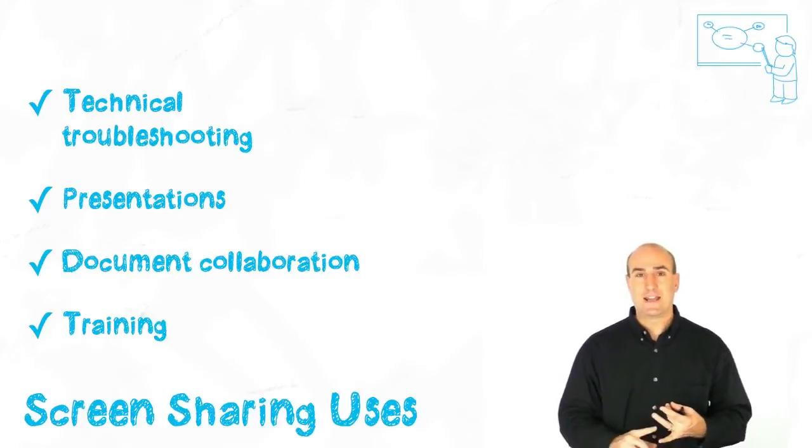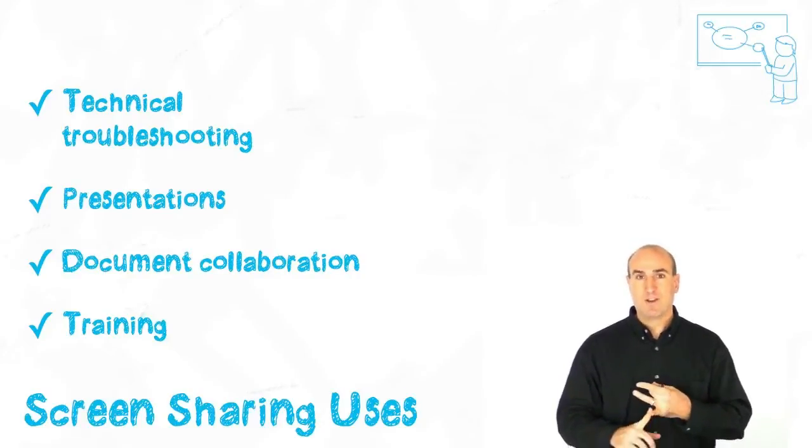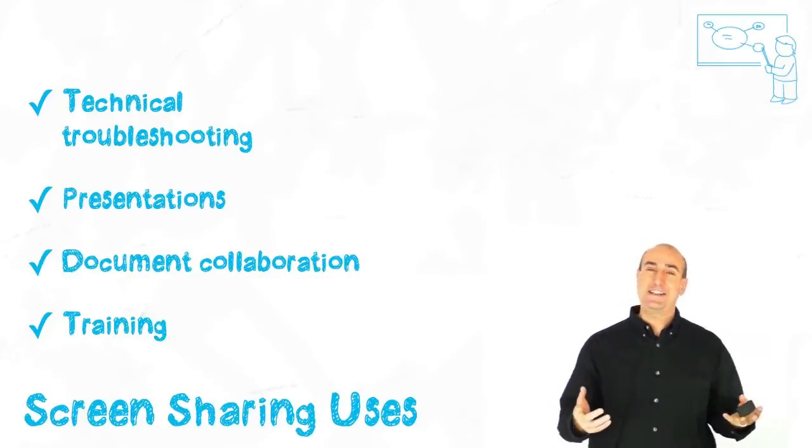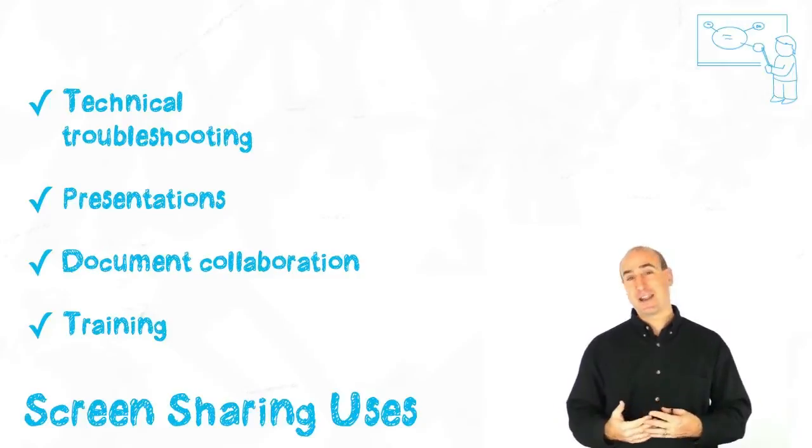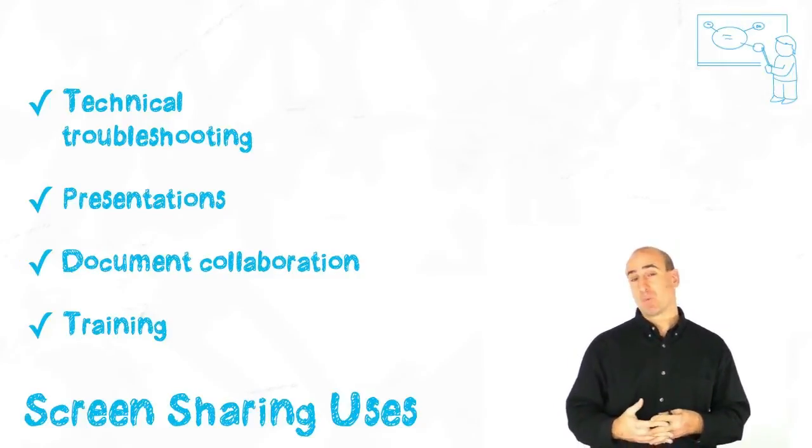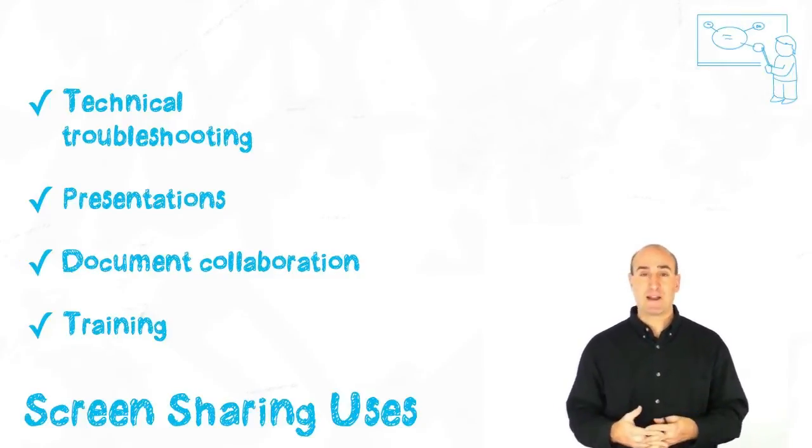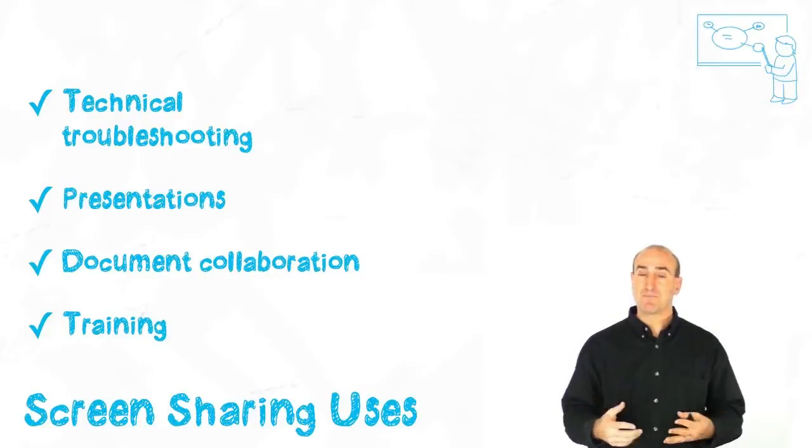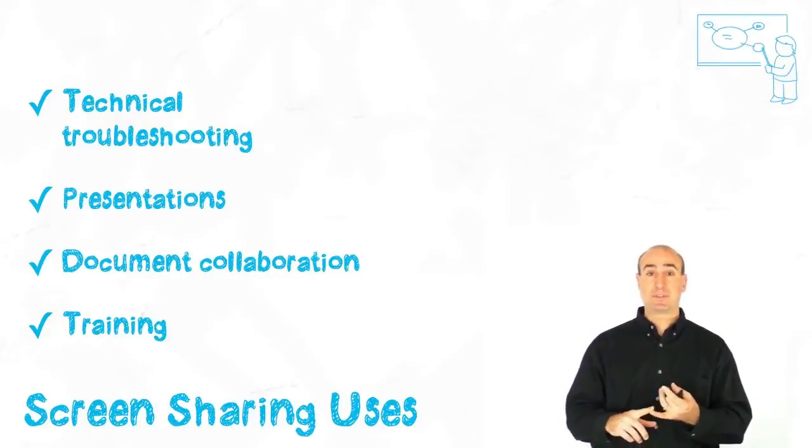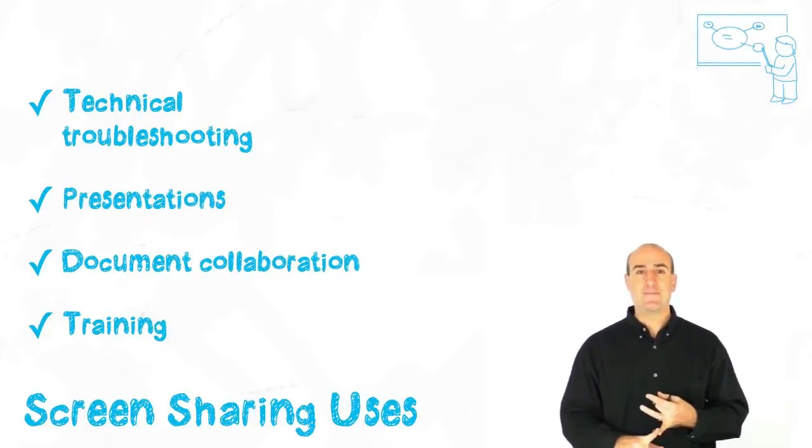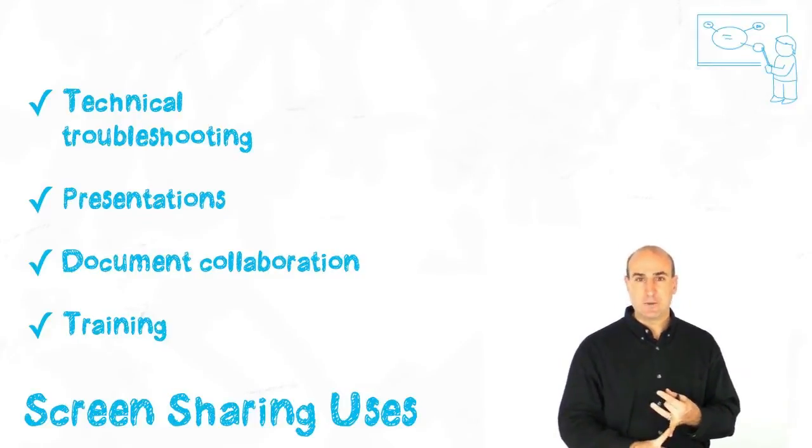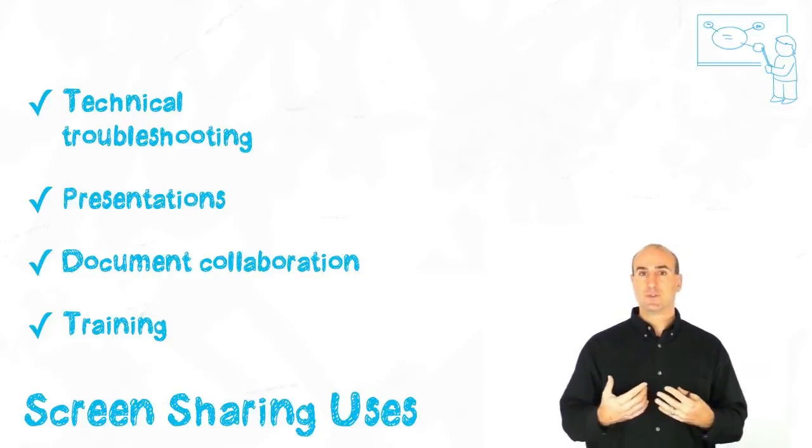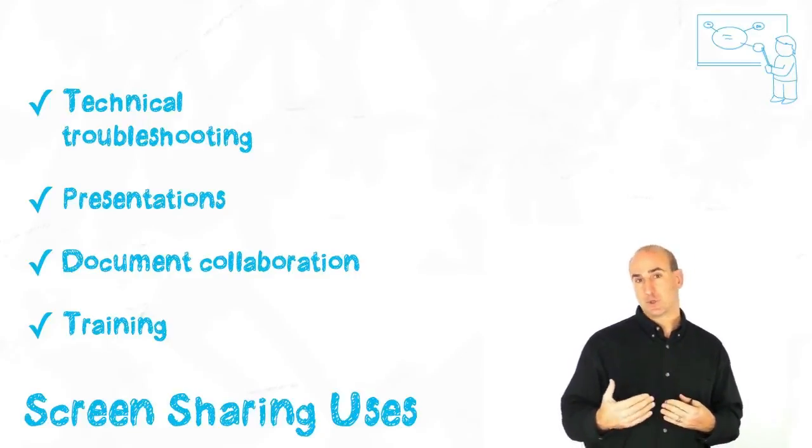And finally, it's awesome for training. Anytime we need to train new employees or we need to bring somebody up to speed on how to do something, being able to do a screen share and even some of the video chats allows us to properly train,